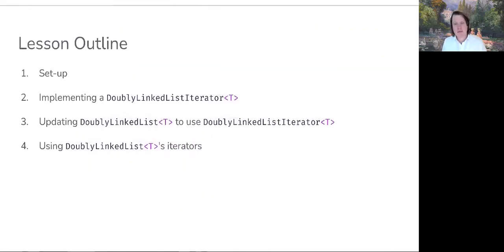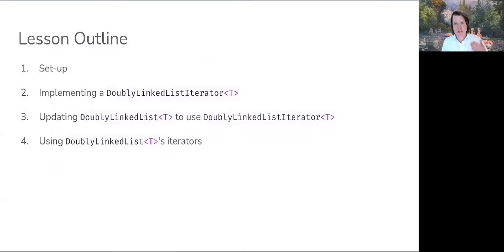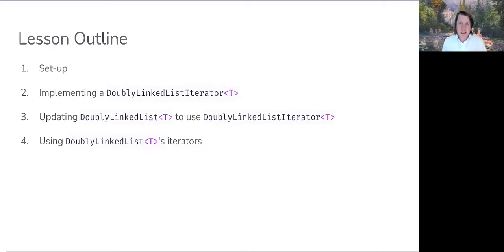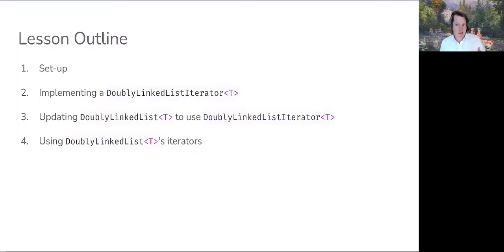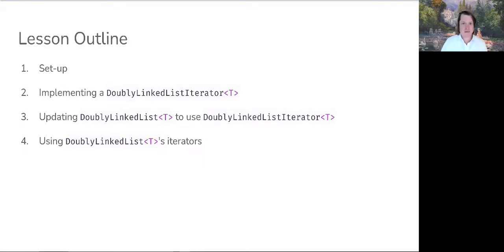We'll begin with some setup. We're going to talk about or introduce the doubly linked list for which this iterator type will be created for. We'll then go ahead and talk about our implementation of that iterator and then some of the changes that will be needed to be made to our doubly linked list type so that we're able to use that iterator. And then finally, we'll go ahead and run through some examples of the iterator that we've implemented in action.